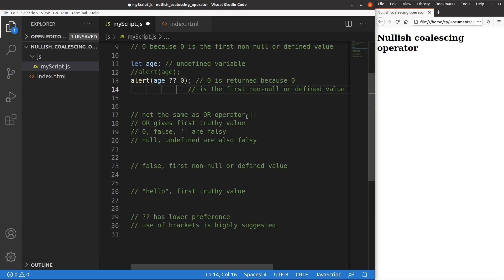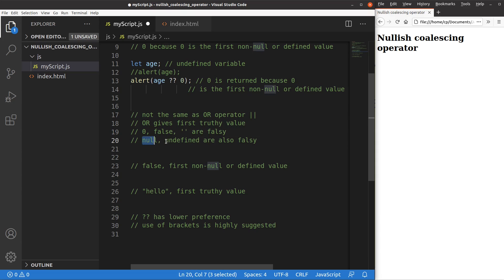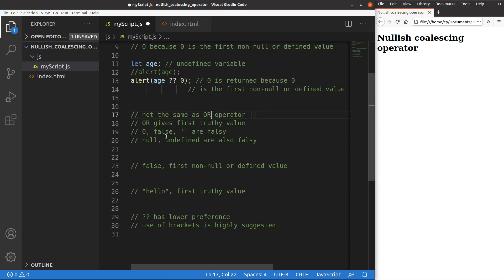The OR operator is represented by two vertical lines, or what we call two pipes. The OR operator simply gives me the first truthy value. But zero, false, and empty strings are regarded as falsy values. Also, null and undefined are also falsy values. So if we meet these values with the OR operator, we will simply ignore them and try to find an upcoming expression that can be returned. Let us see an example.